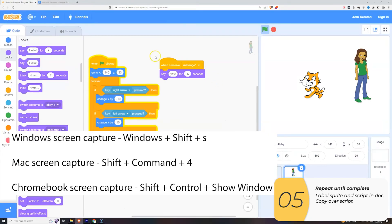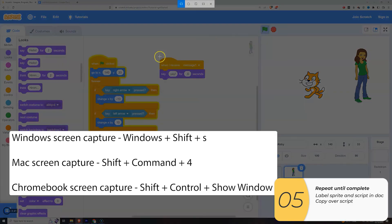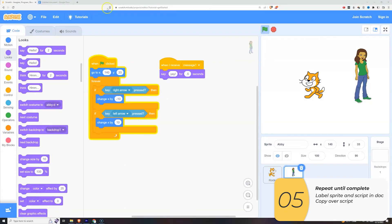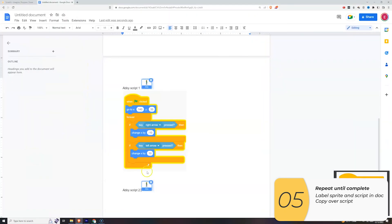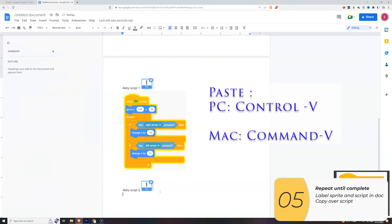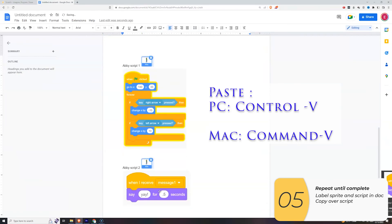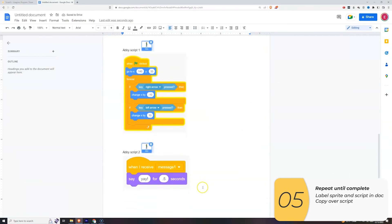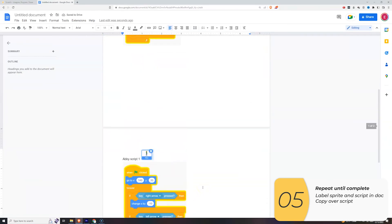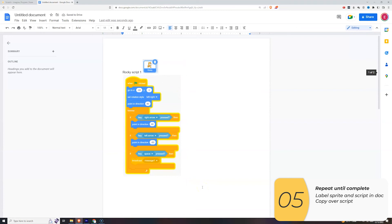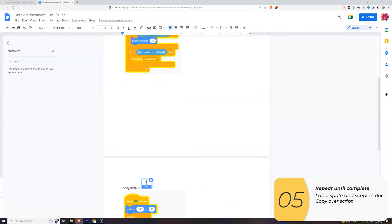Let's get the second script. Windows Shift S. Again, on Mac, that's Shift Command 4. On Chromebook, that's Shift Control Show Windows. I'll paste it in with Control V. I'll double-check, and this looks pretty readable to me.